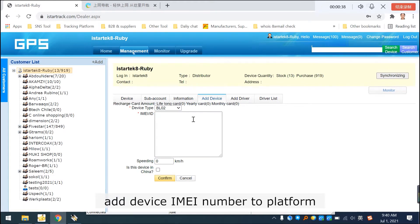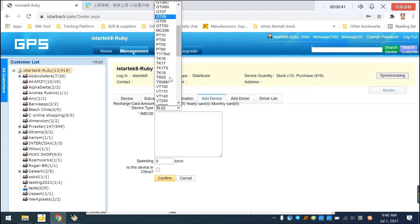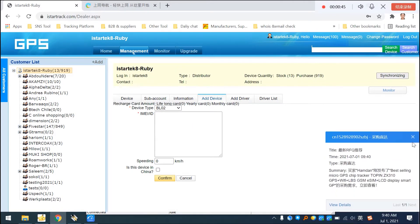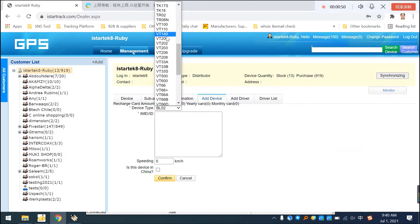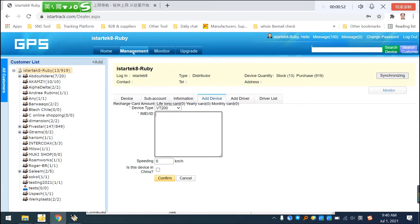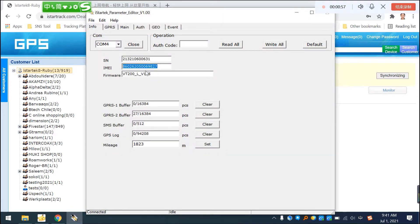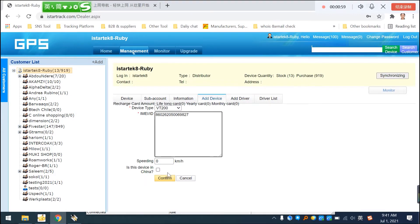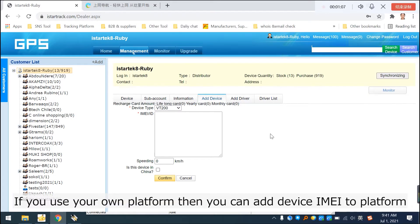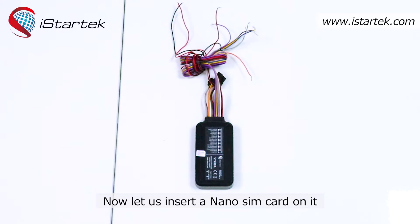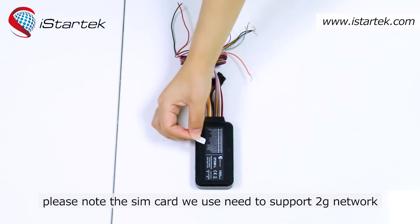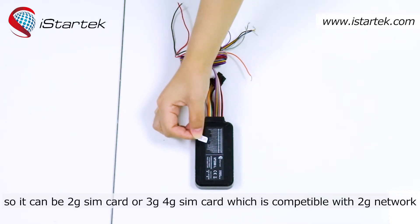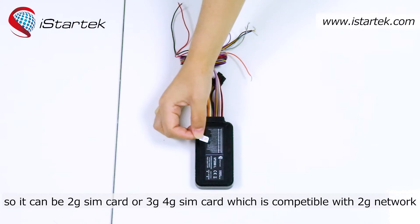Add the device IMEI number to the platform. If you use your own platform, you can add the device IMEI there as well. Now let us insert a nano SIM card. Please note the SIM card needs to support 2G network — it can be a 2G, 3G, or 4G SIM card that is compatible with 2G network.